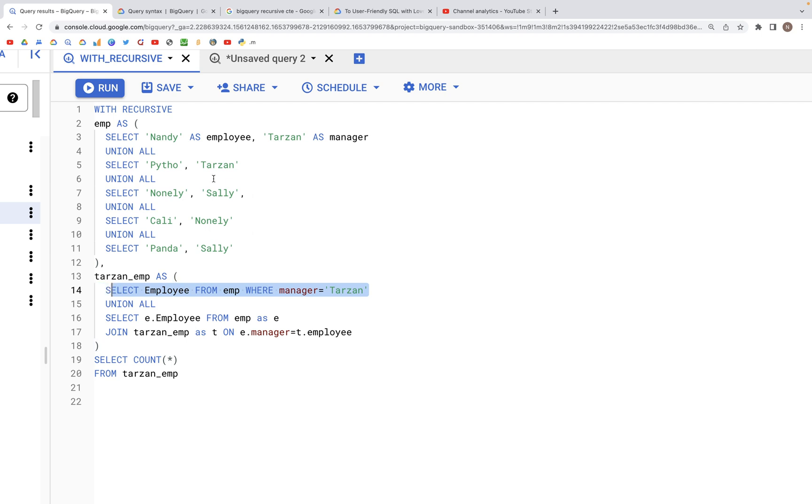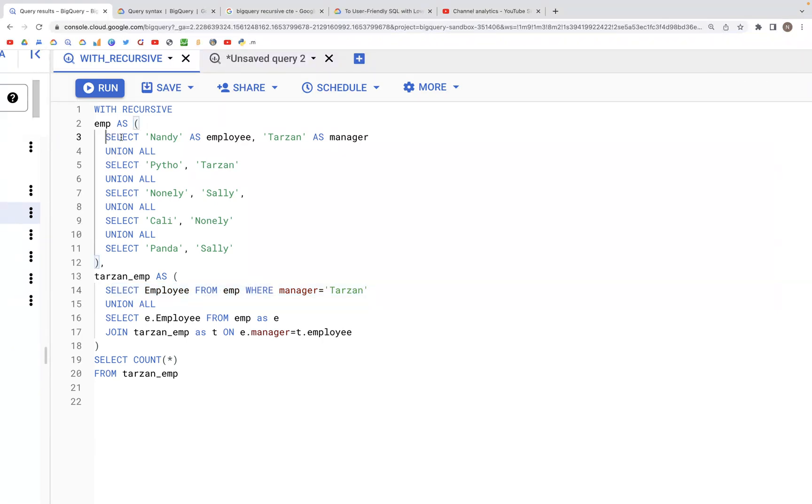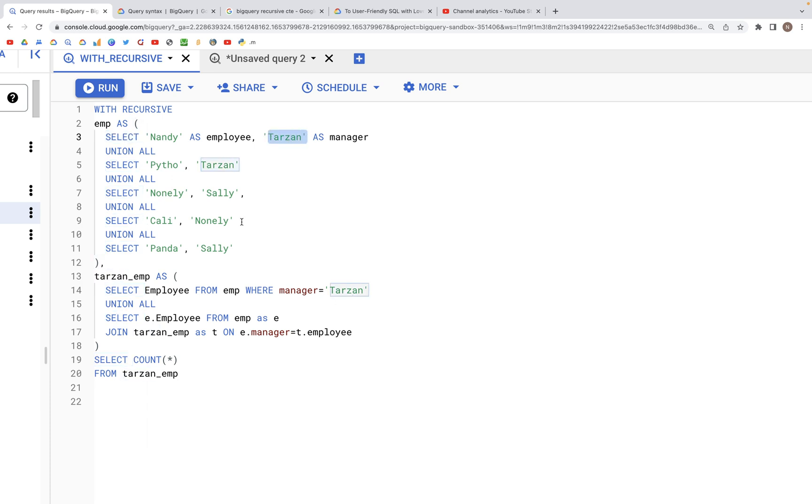What we're trying to do is pull the records from this EMP table that has the manager listed as Tarzan. That will be just these first two records.